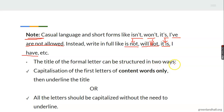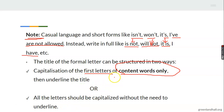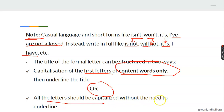The title of the formal letter — that is, the heading — can be structured in two ways. Either capitalize the first letters of content words only, or write all letters in the heading in capitals without the need to underline. When you capitalize all letters in your heading, you do not need to underline them.